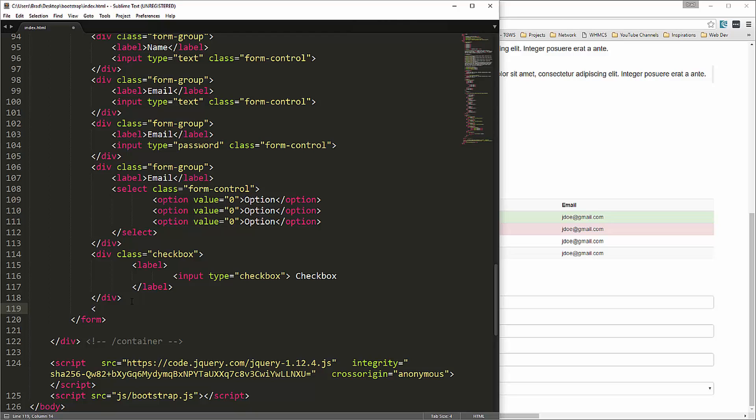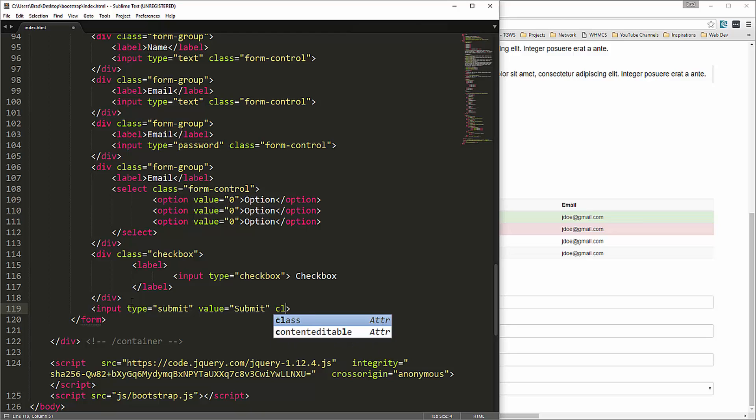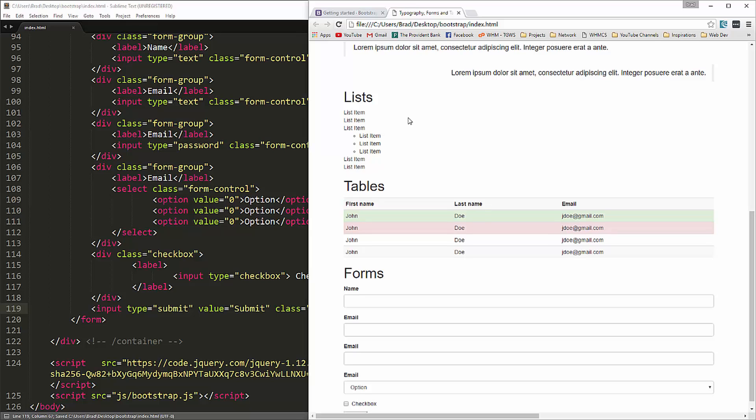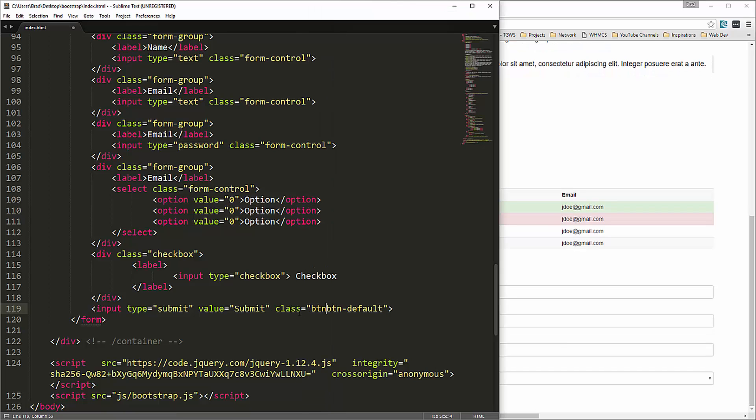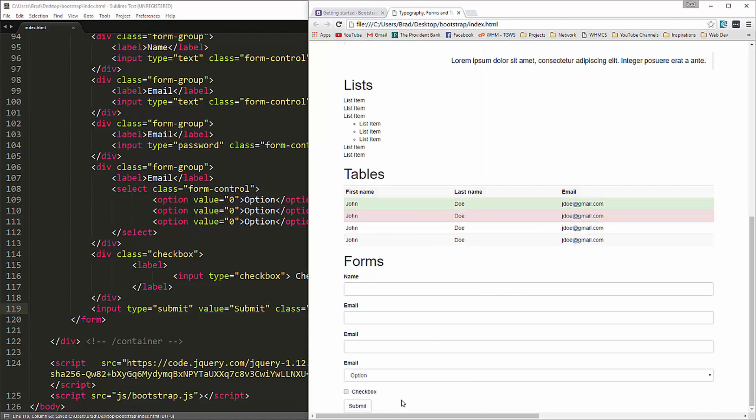And then we'll have a submit. So right here we could say input type equals submit and value equals submit. We could add a class to that. Let's say class btn default. And I'll get into buttons in the next video. But you can see now we have a submit button there. And it actually needs btn and btn default. And you can see it gives it a nice clean look.